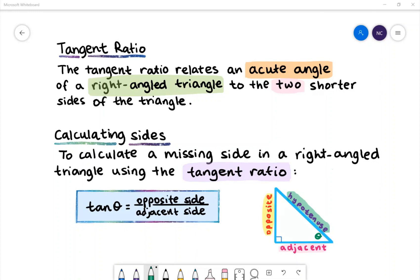On the right we have a right angle triangle. Theta is the green symbol and it represents the given angle in a triangle. The side opposite the right angle is called the hypotenuse. We refer to the shorter sides of a right angle triangle in relation to where the angle theta is. The side opposite theta is called the opposite side, and the shorter side touching theta is called the adjacent side.